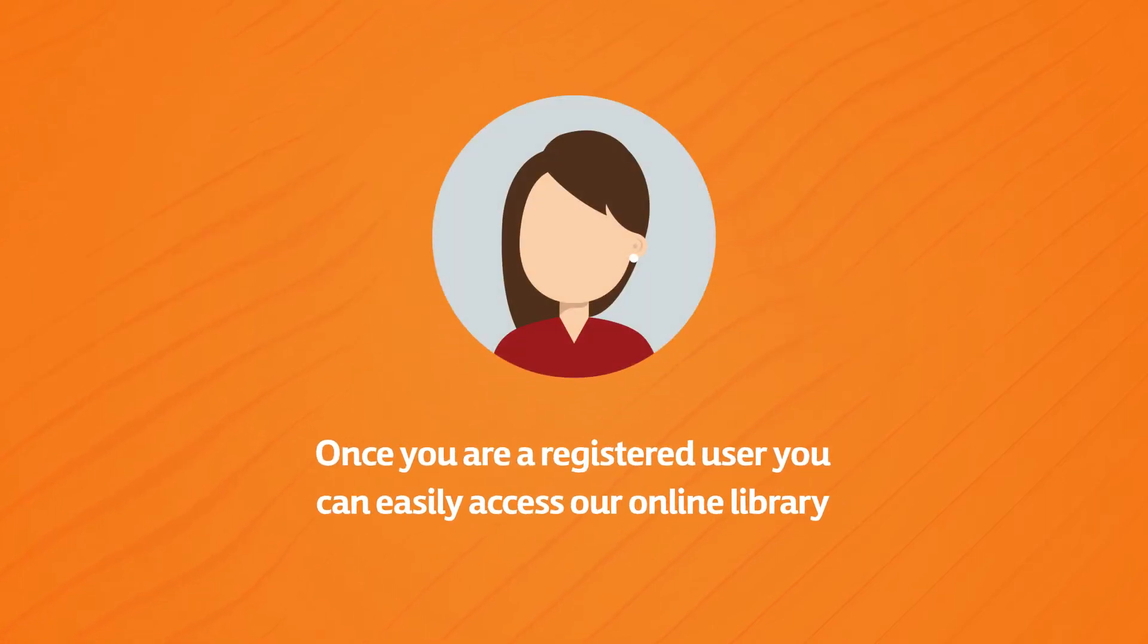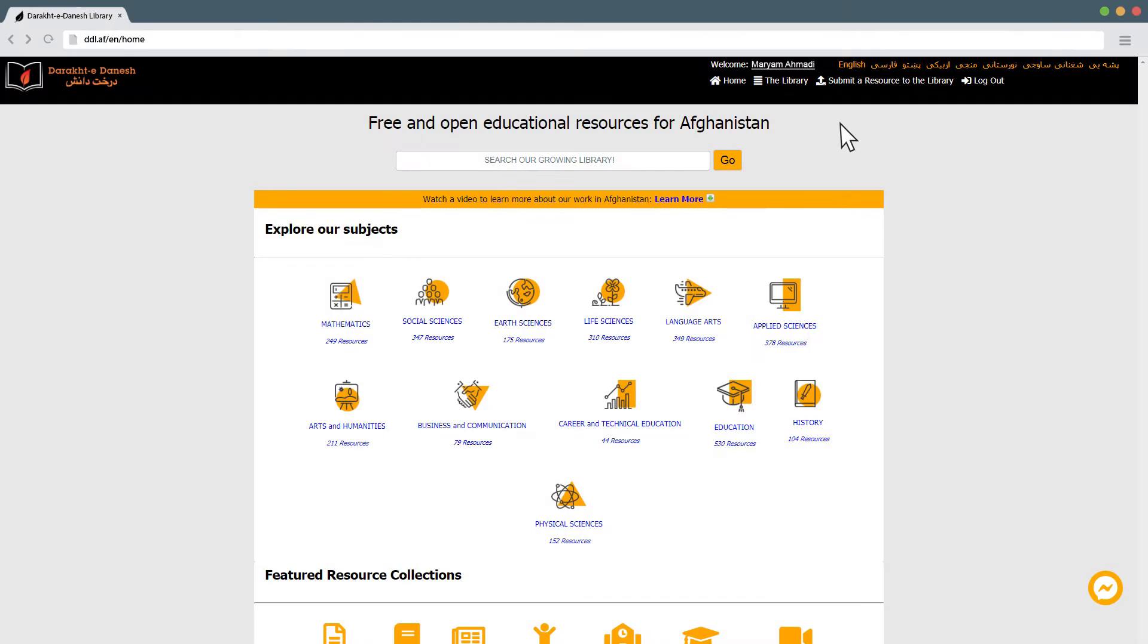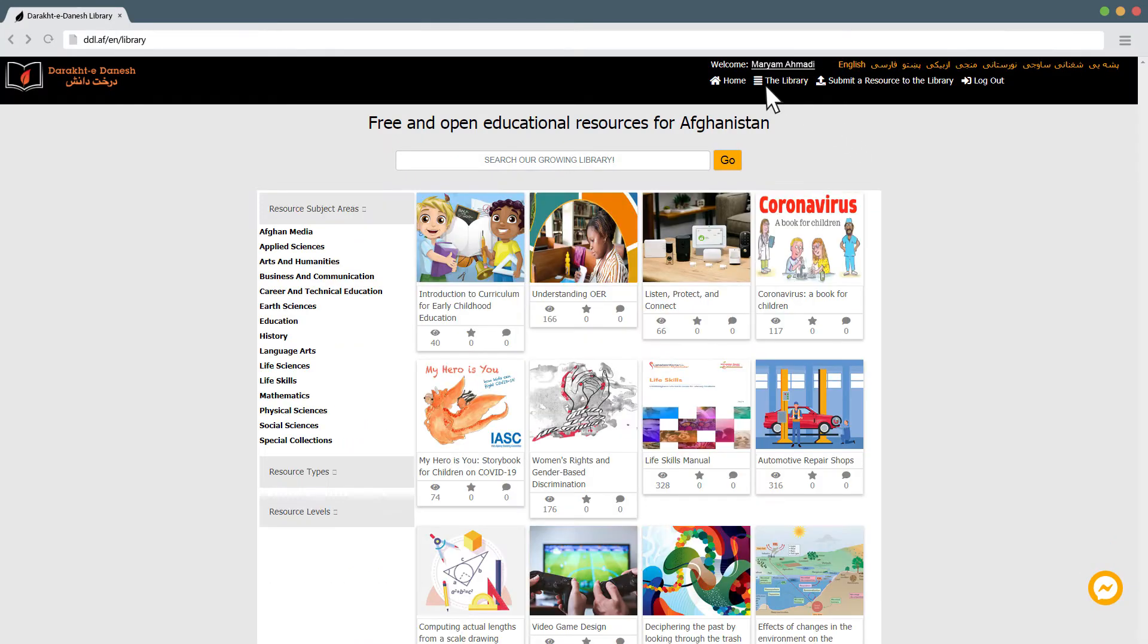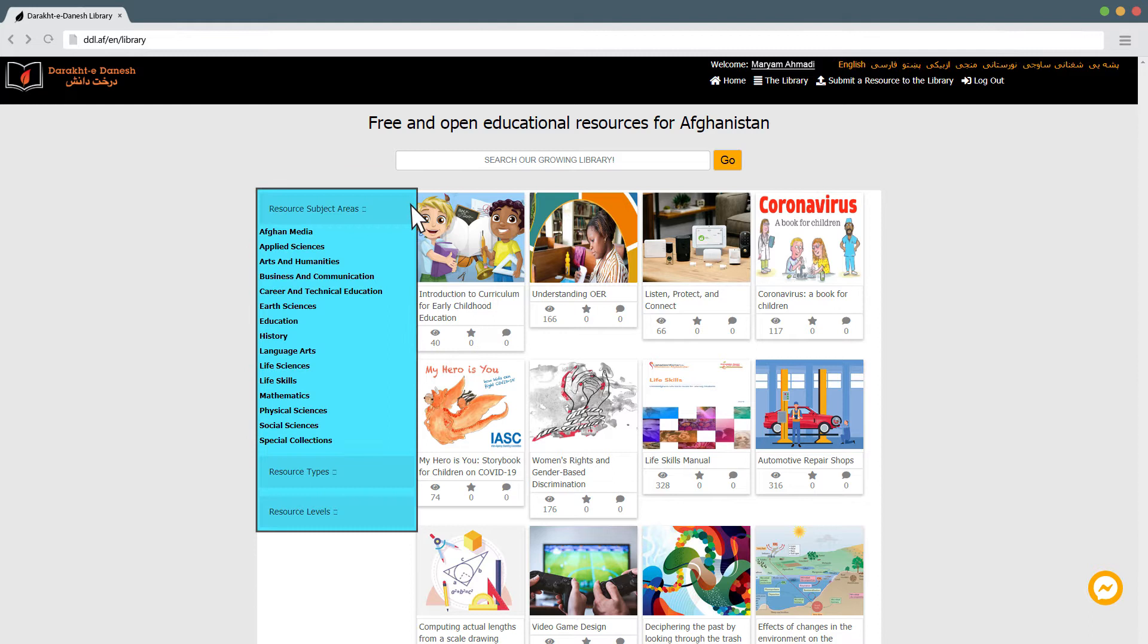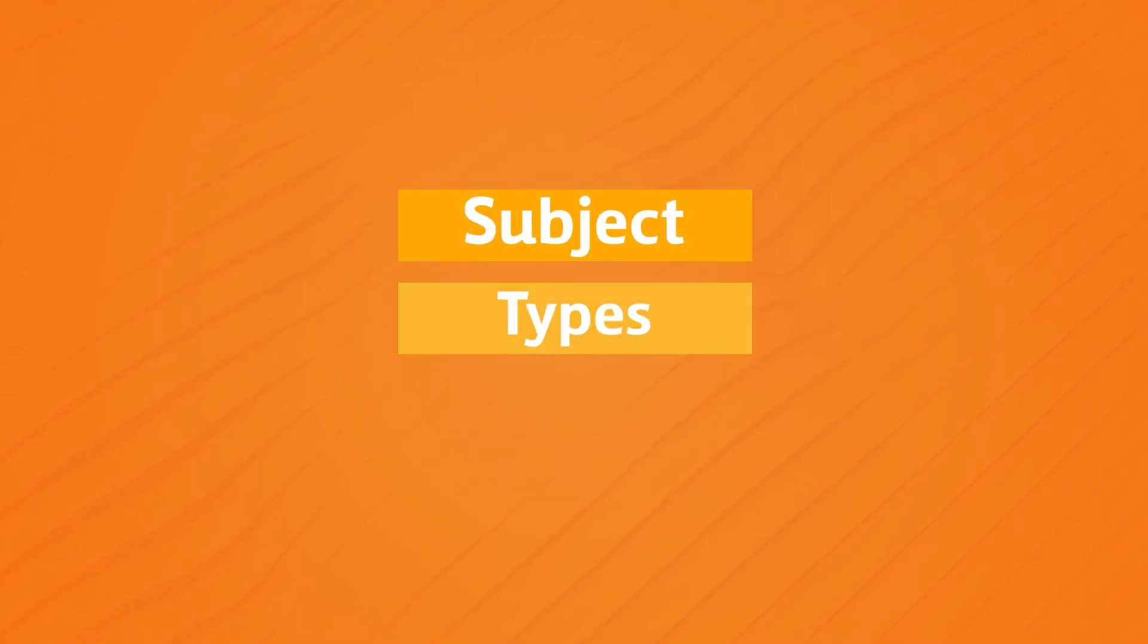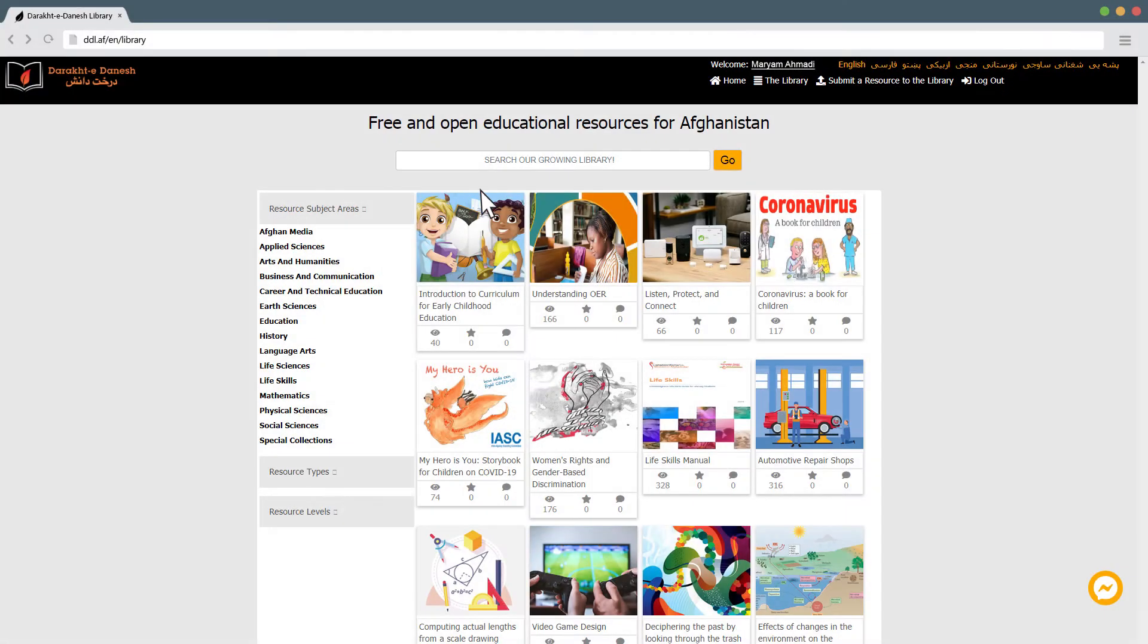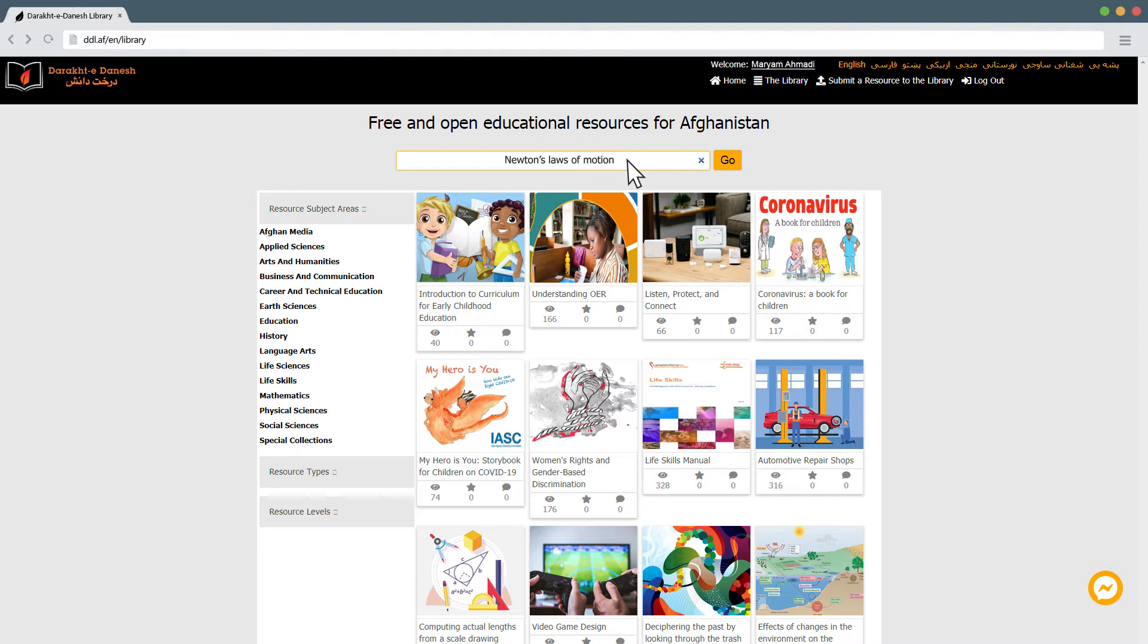Once you are a registered user, you can easily access our online library. Just click on the library from the menu along the top. On the left, you will see search categories you can use to help you find specific resources you may need. Search by subject types and level. You can also use the search bar at the top to find resources if you know the specific title of the resource you're looking for. You can search for it that way.